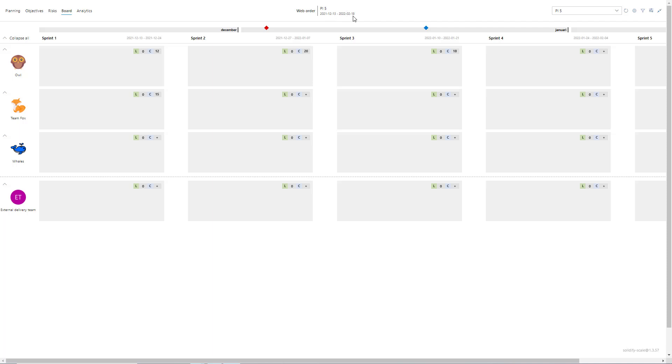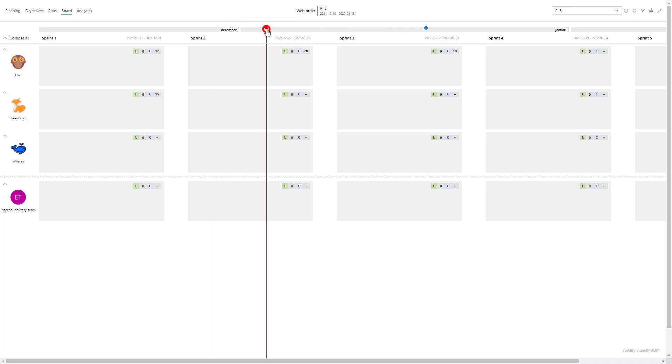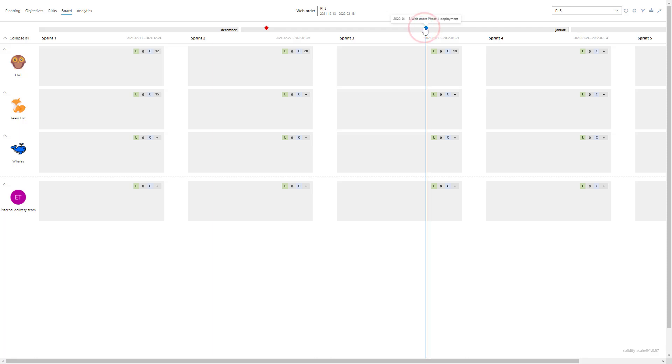Below we can see the calendar showing where the sprints occur, and we can also see a couple of icons here. We have added an event milestone here, and at the 18th of January we had set we want to deploy the web order phase one deployment. So where do we find the features for each team to break down?